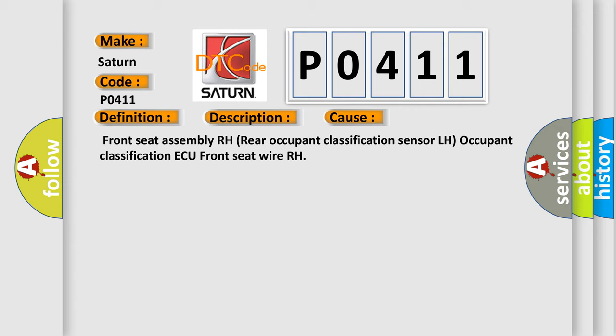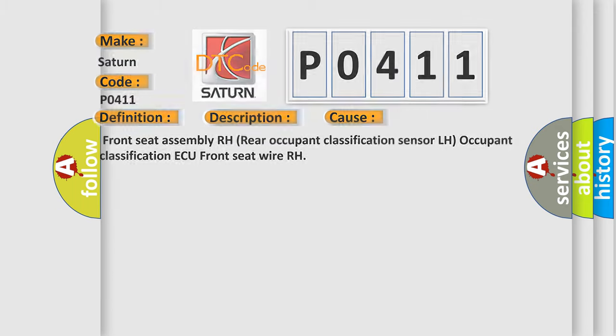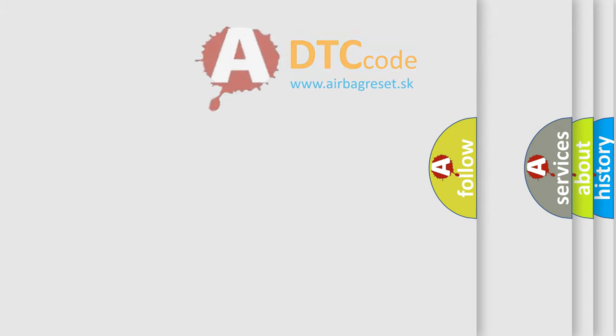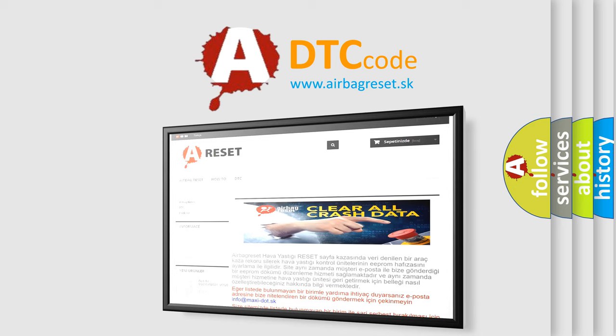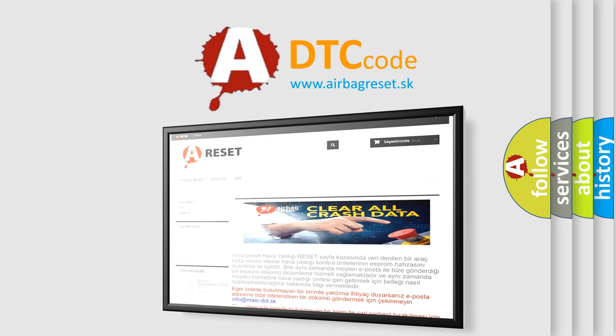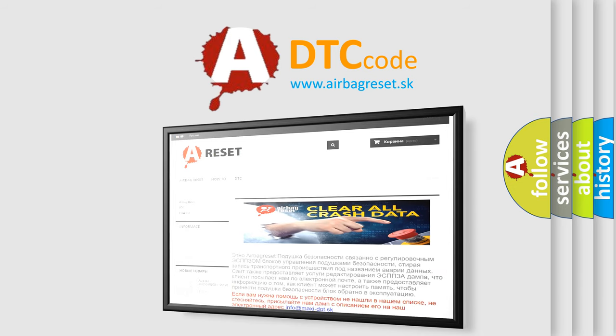The airbag reset website aims to provide information in 52 languages. Thank you for your attention and stay tuned for the next video.